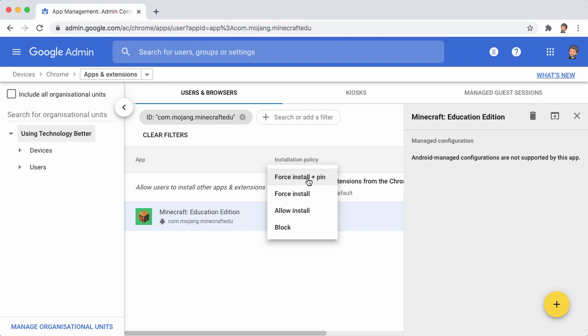We've also got Force Install Plus Pin. So what Force Install Plus Pin does is it installs it for all of the users, but it also pins it to the shelf, so it's available there at the bottom of the screen for them to run.